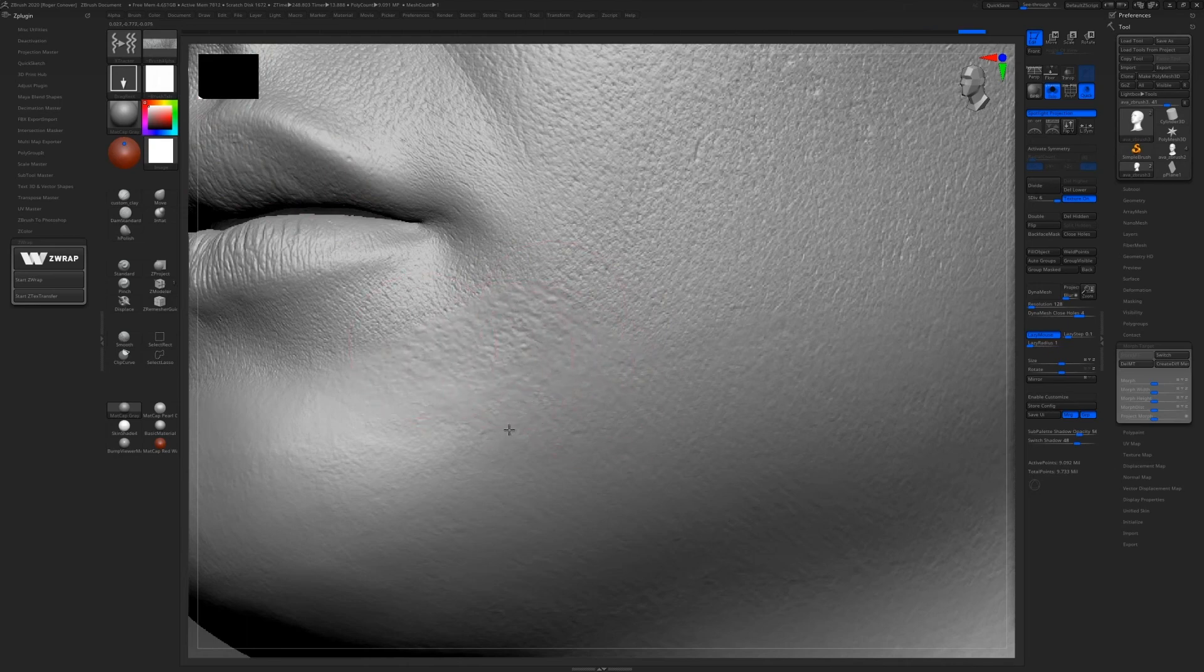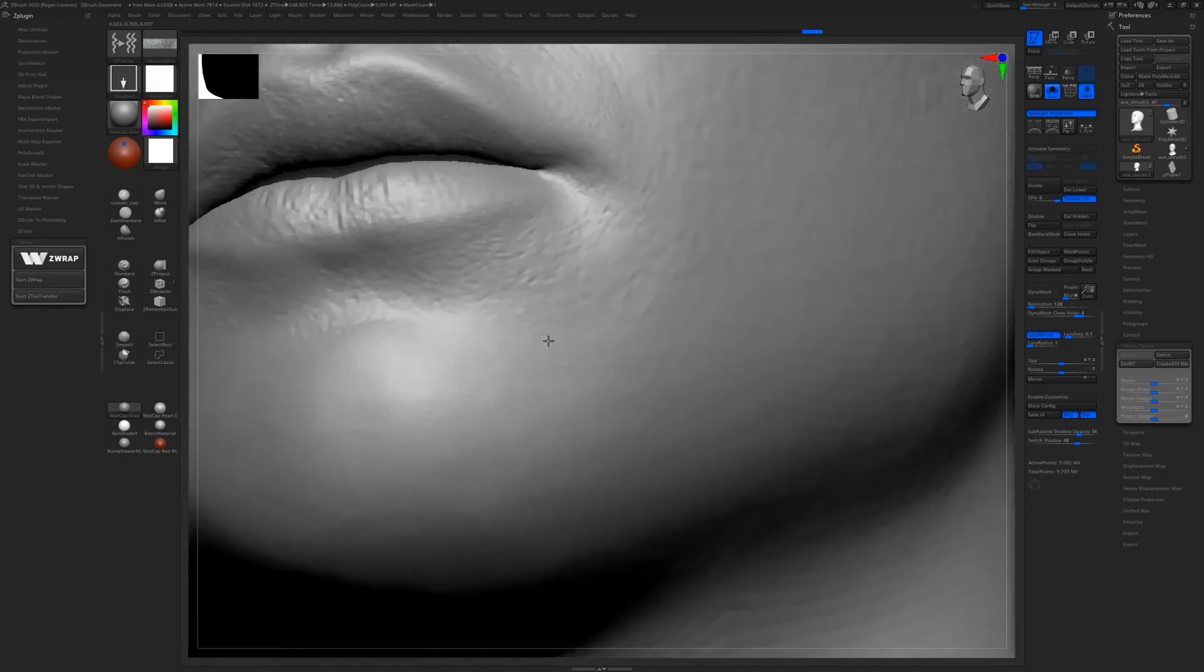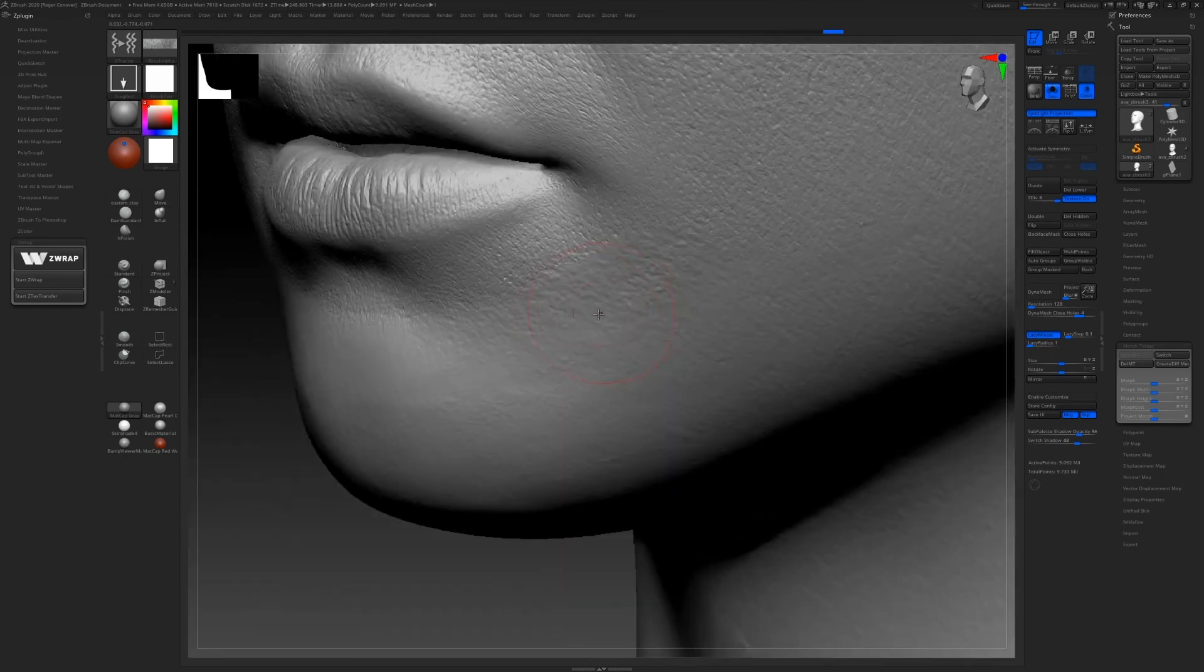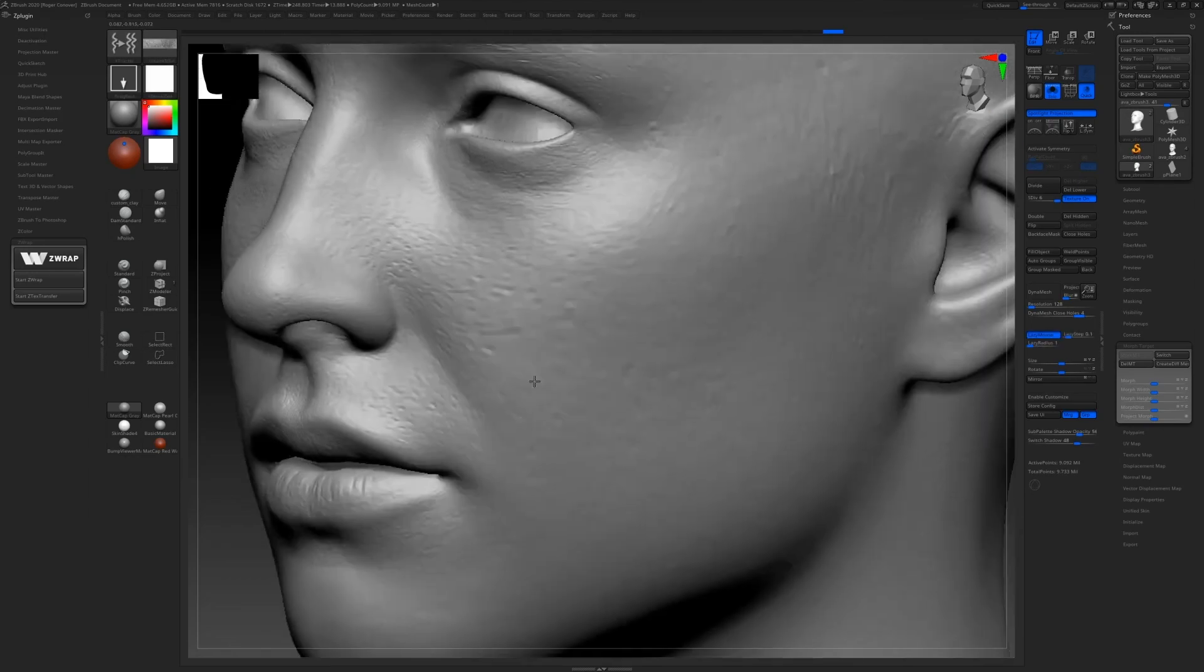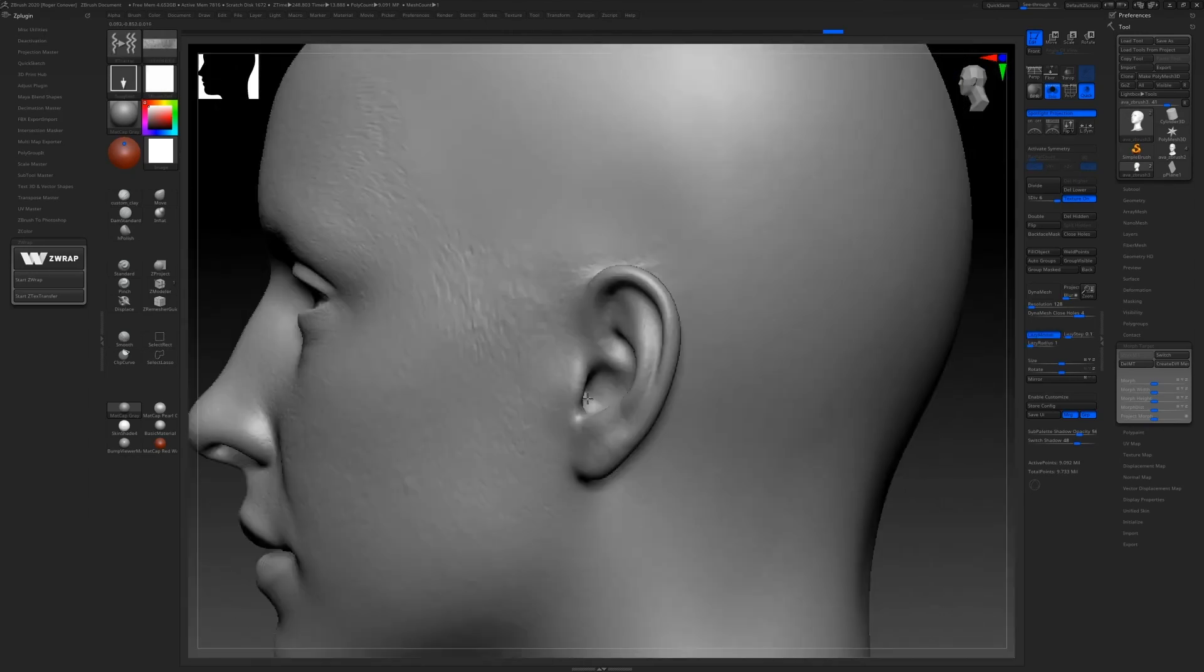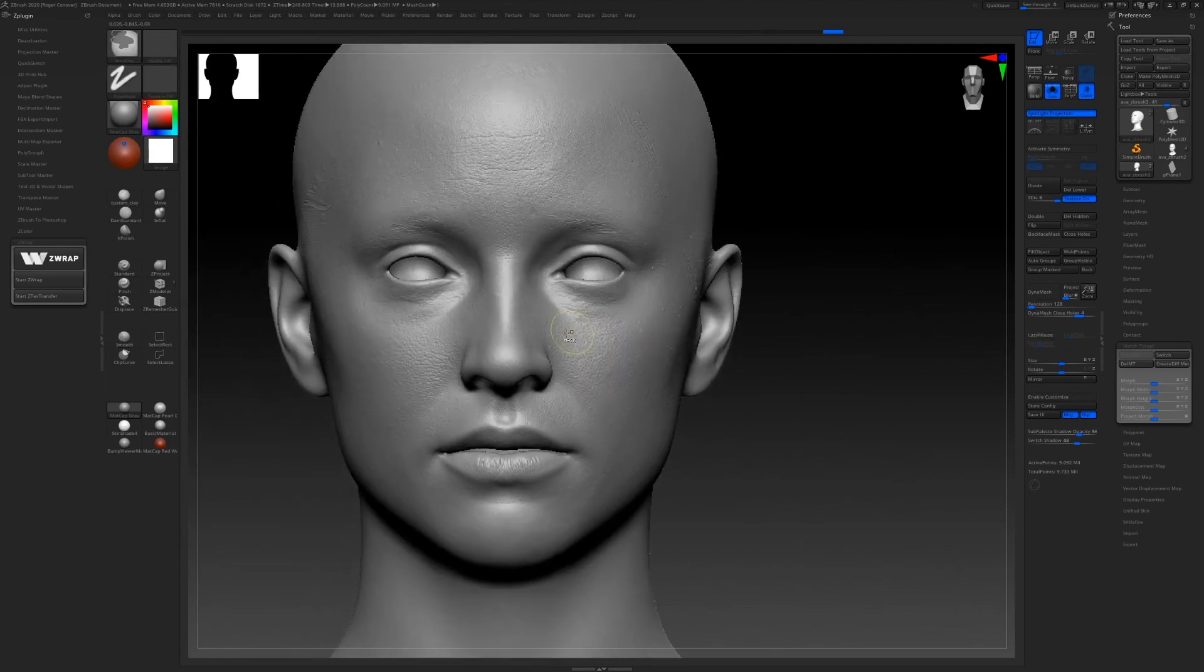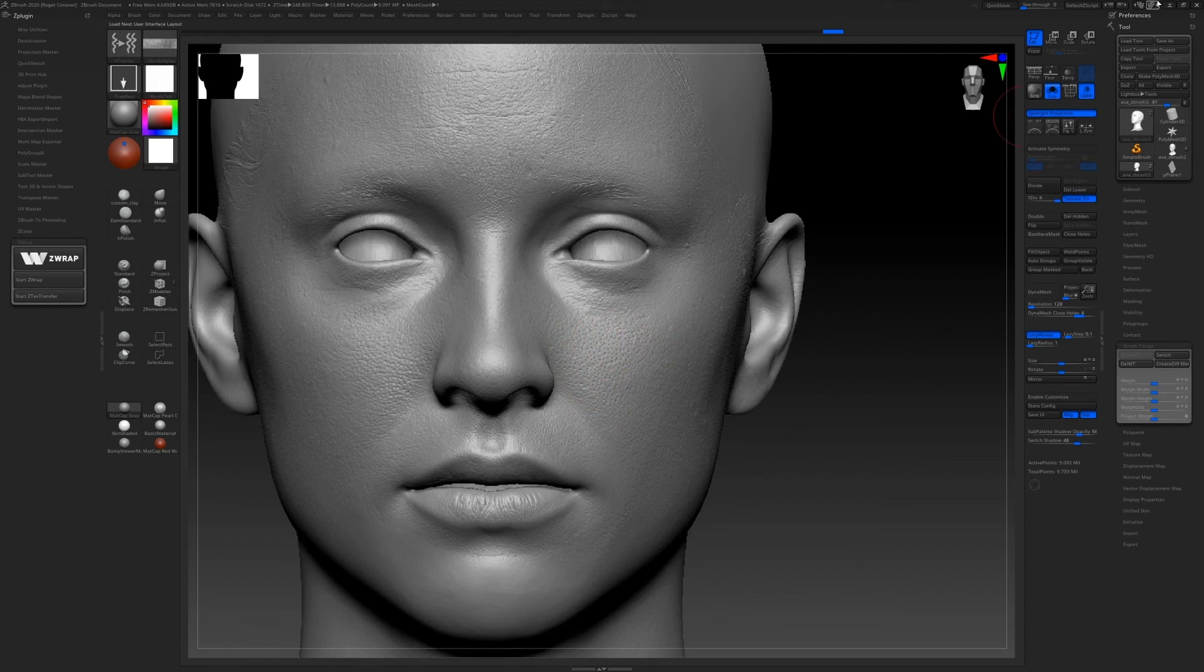Yeah, if you have any missing spots, you can just extract it and then fill in the blanks. But then again, this is not really a modeling tutorial. So anyways, we'll continue on.